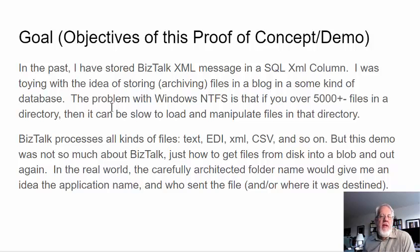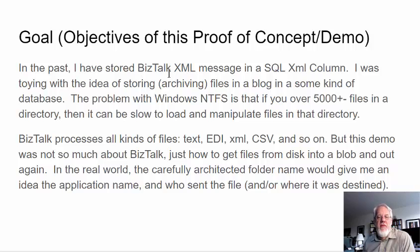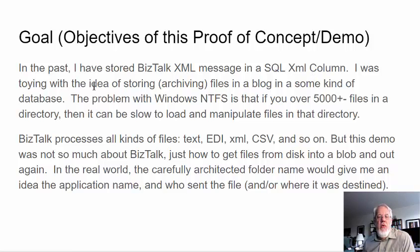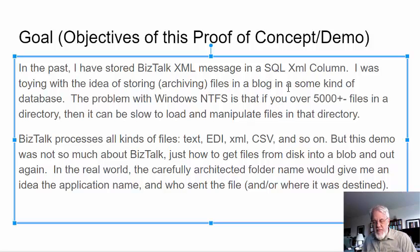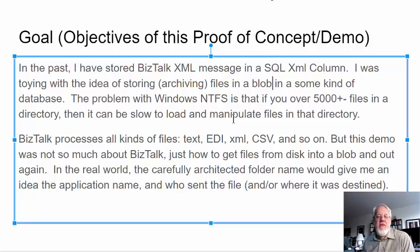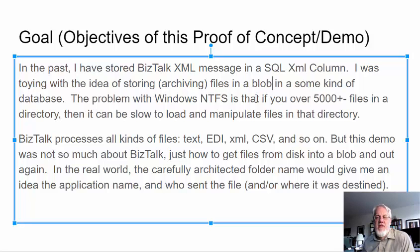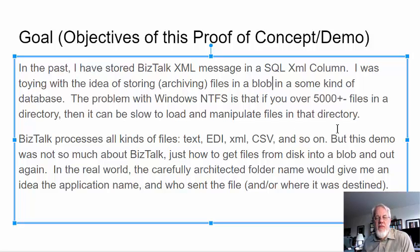So I just wanted to play with this. I had some time, and in the past, I've been working with BizTalk for like 14 years now, and sometimes I've stored some XML messages in a SQL XML column, and I was toying with the idea of storing or archiving files in a blob in a database or text field. The problem with Windows NTFS file system is that if you have over 5,000 or 10,000 files in a directory, it can be very slow to load that directory and manipulate all the files.